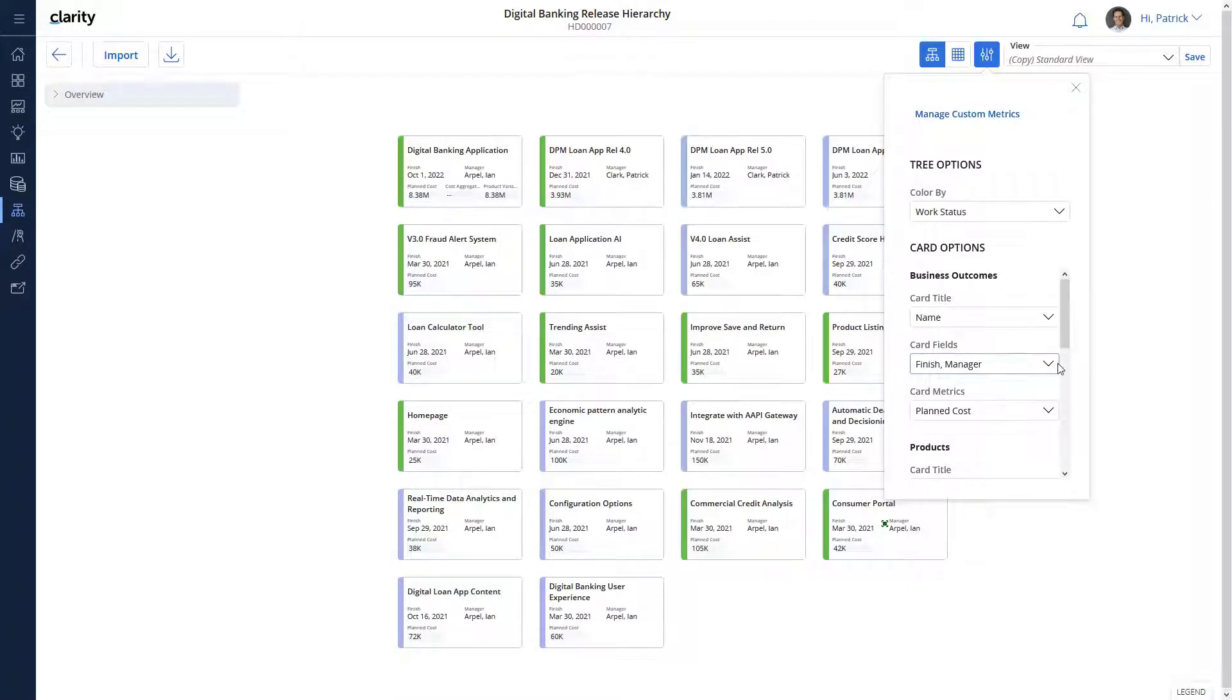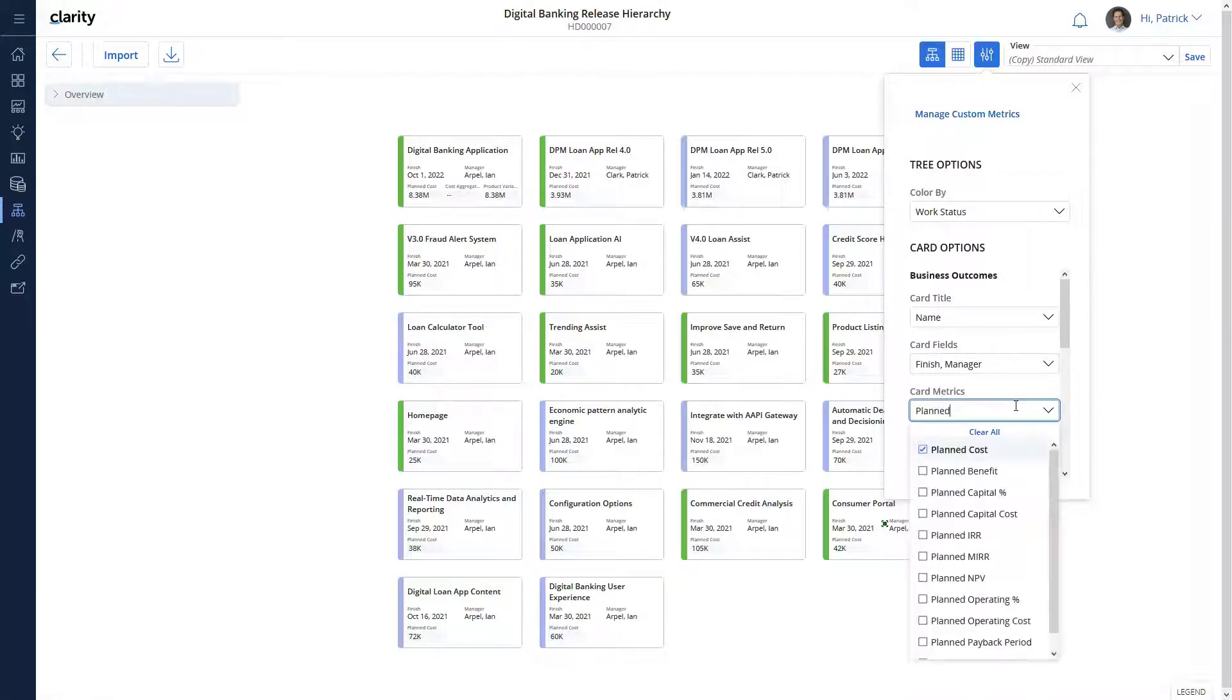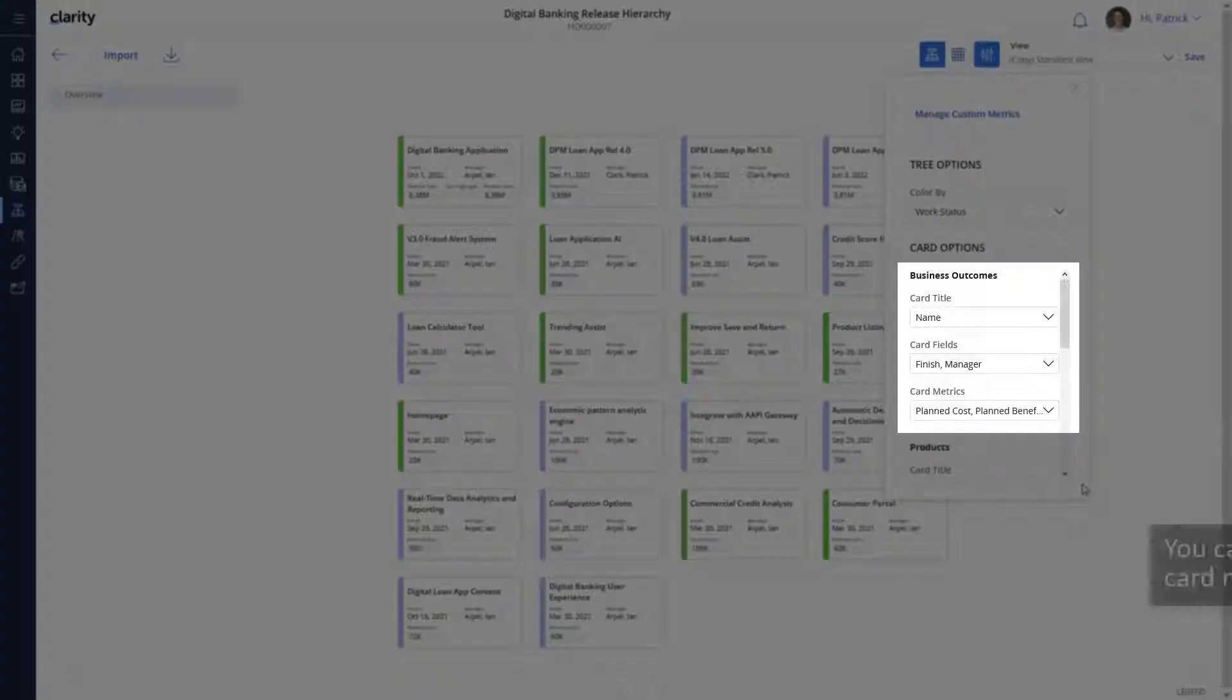We can also see various metrics associated with the investment on the card. Let's configure the card to display the planned cost, planned ROI, and the planned benefit.